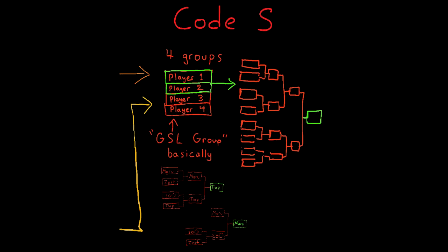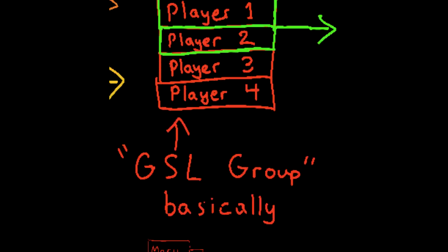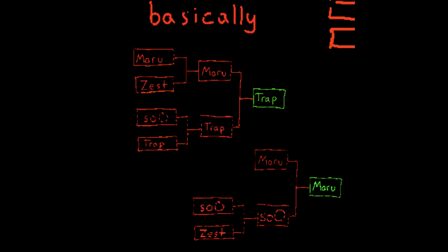In Code S, you take the 16 players that made it there, stick them into four groups of four, make them play out top two advance, and then you play the rest out into a single elimination bracket.